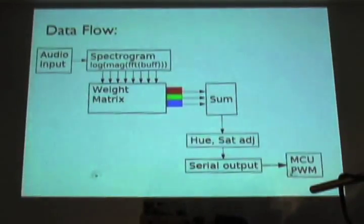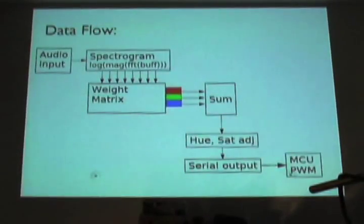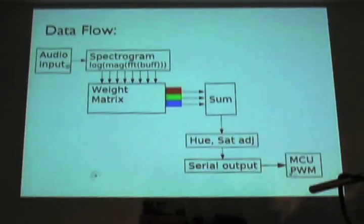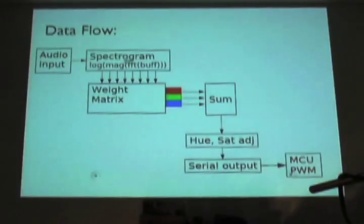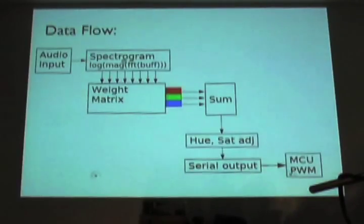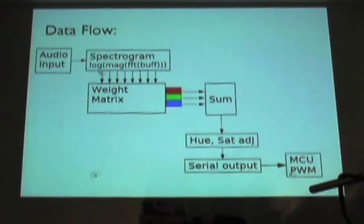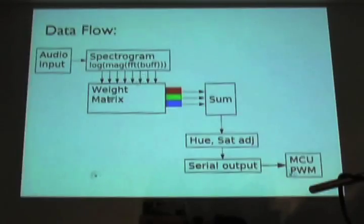So, the way this works, and this is all in Python. Let's see, do I have anything like a pointer? Can you see that? Yeah. All right. You get some audio input. It goes into a spectrogram. This is your standard bar graph kind of thing. Each one of these is the energy in a particular spectral band, low frequency, high frequency.